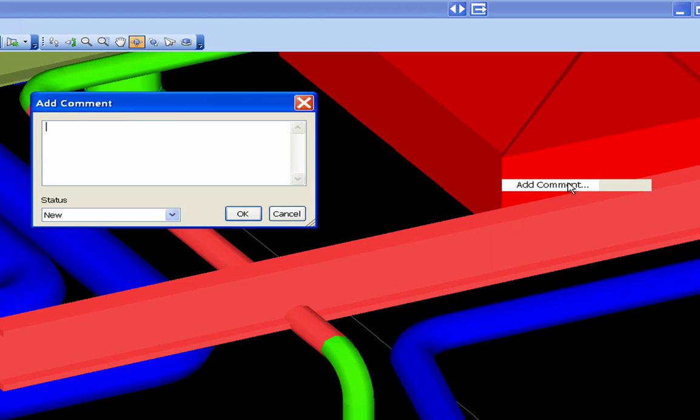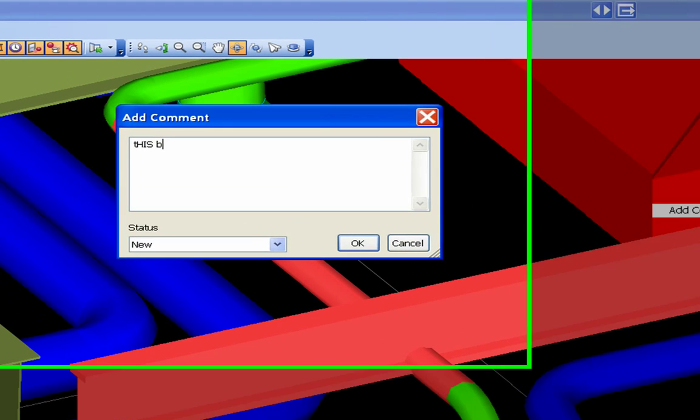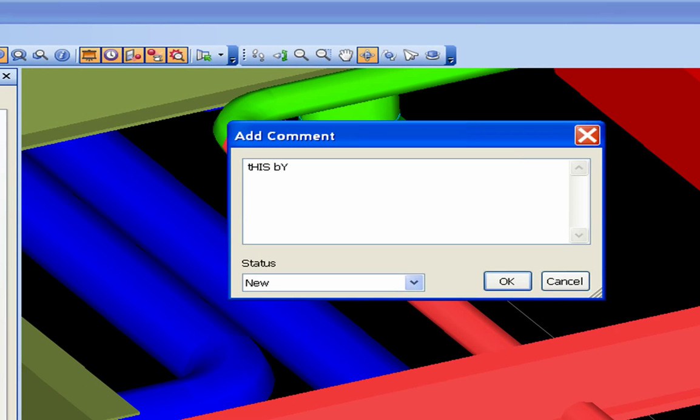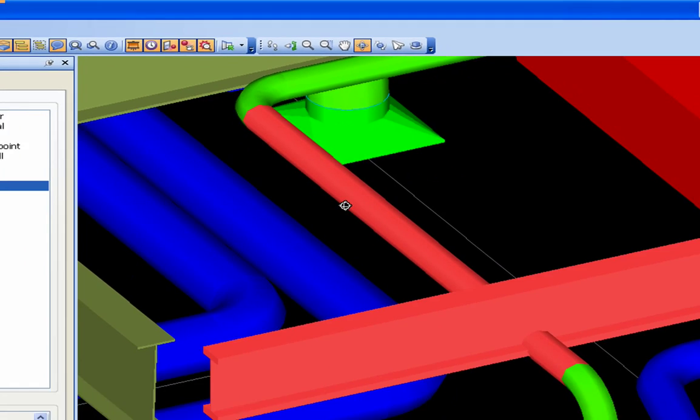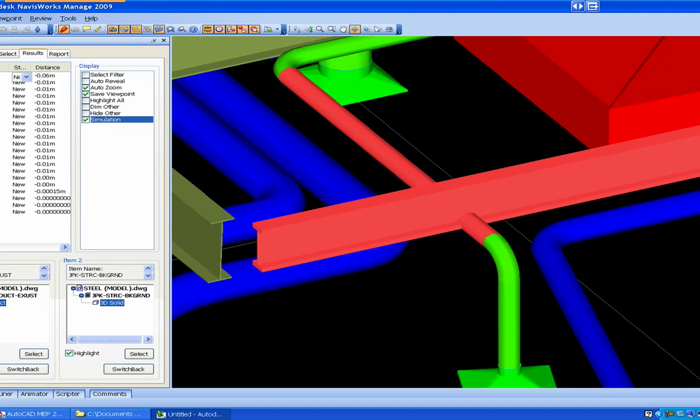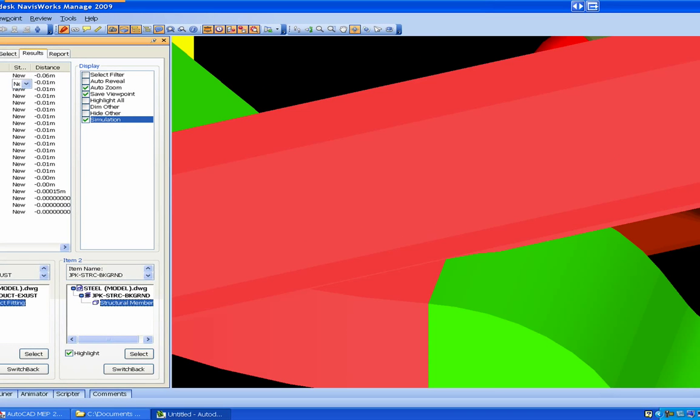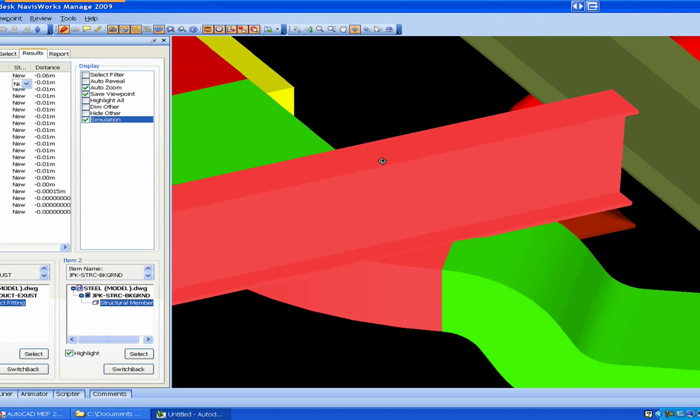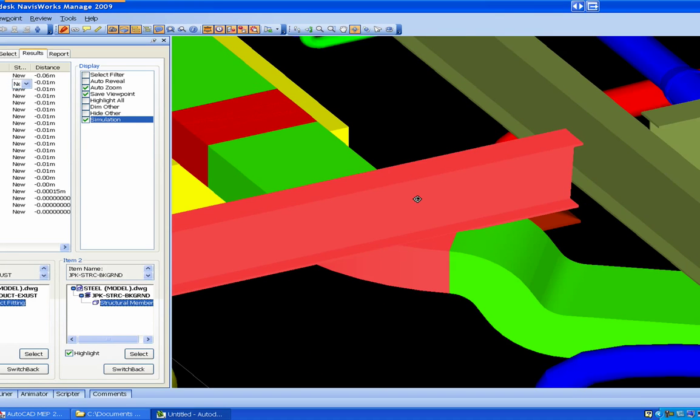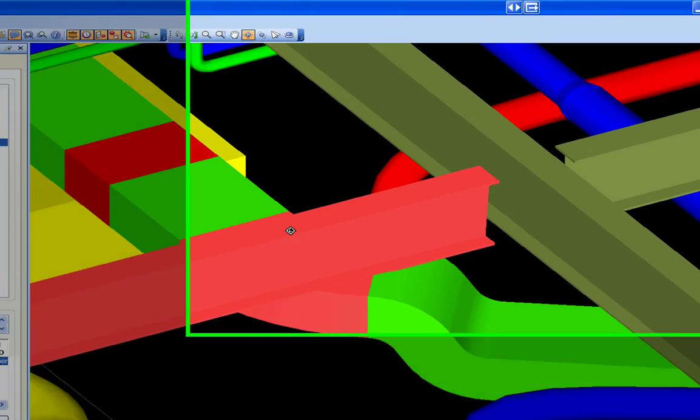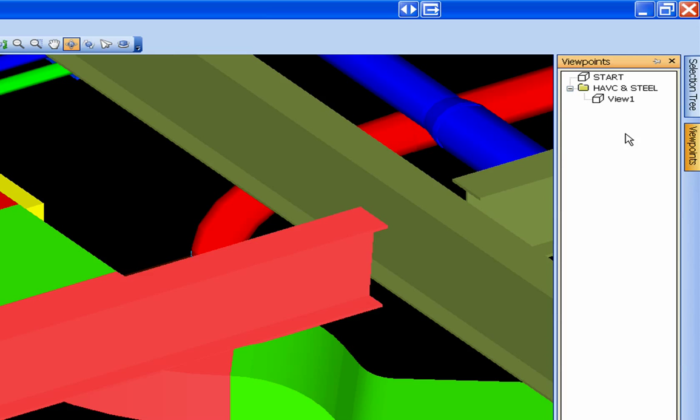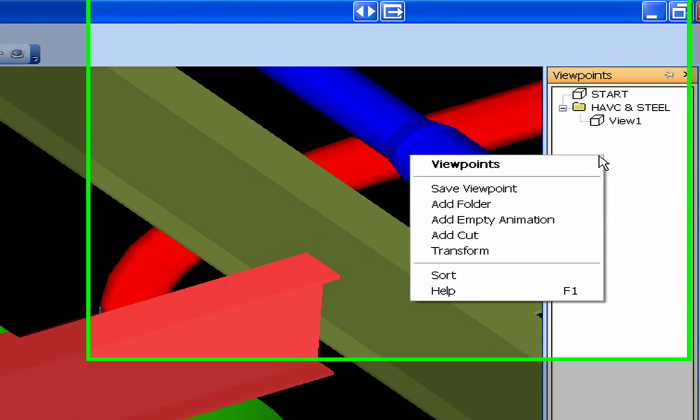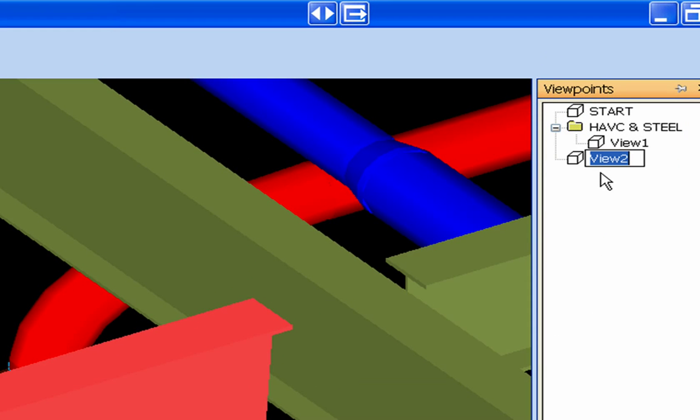Add a comment - 'This needs to be moved by blah blah blah,' whatever you want in there. You could give it an active status, click OK. We won't go through all those and do that, but there's your next one. And again, you can take a picture of it, save viewport. You can rename it if you want and drop it in that folder.